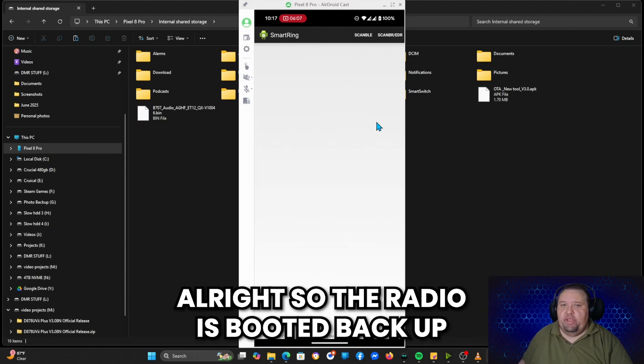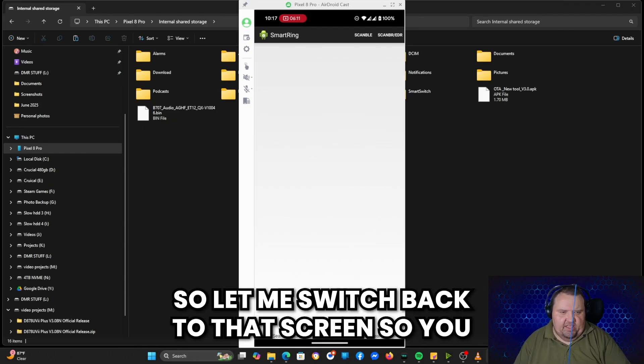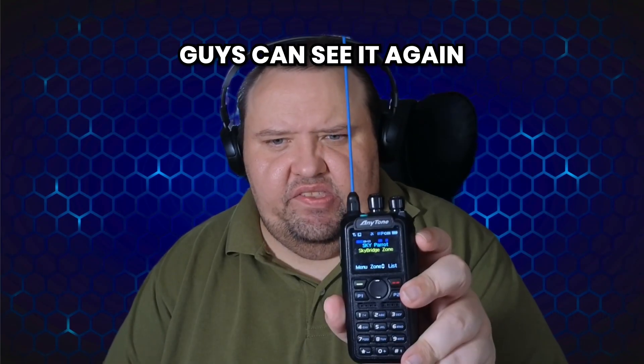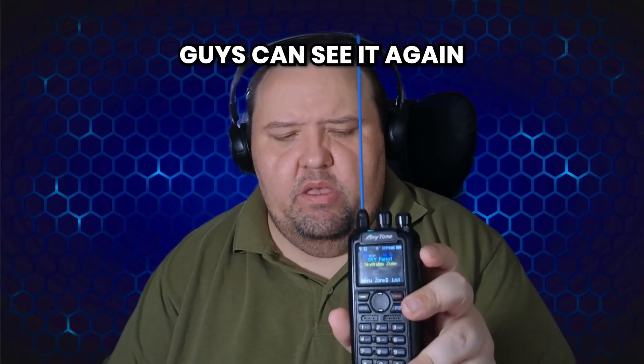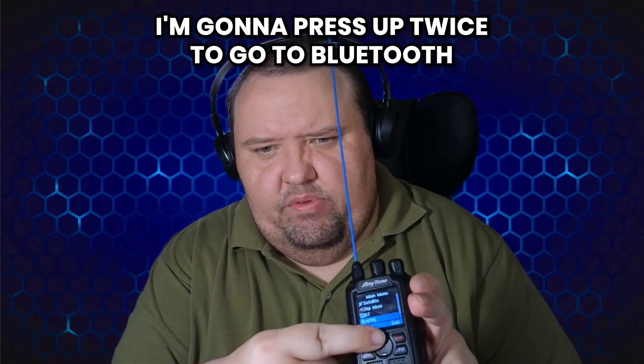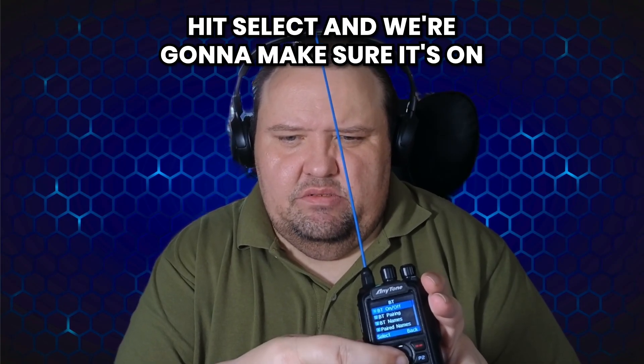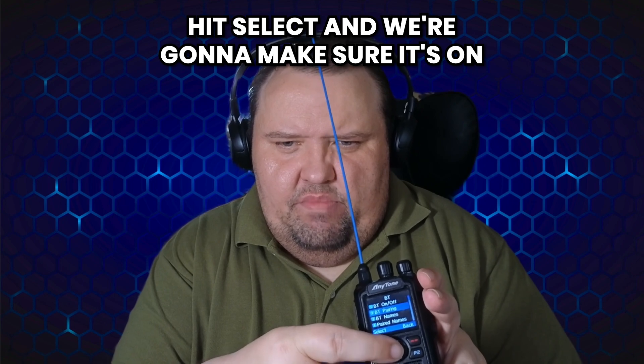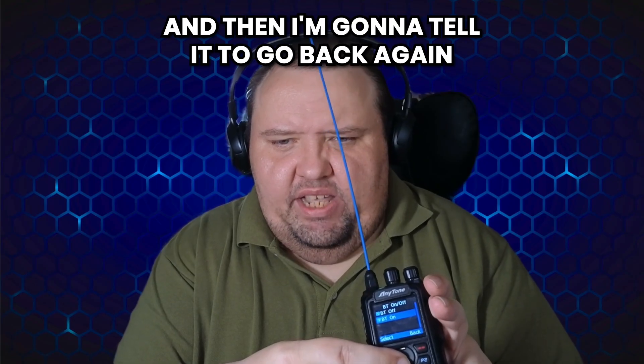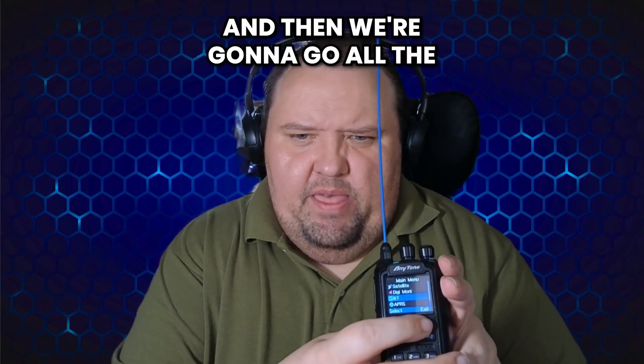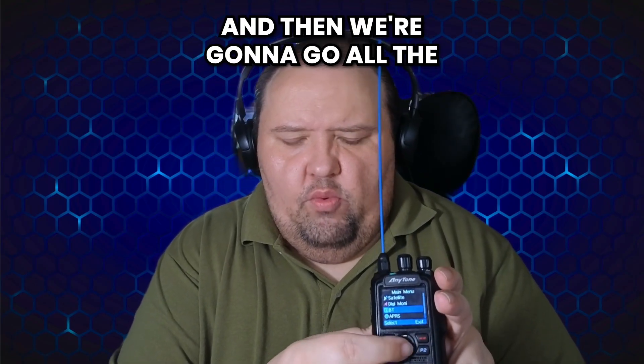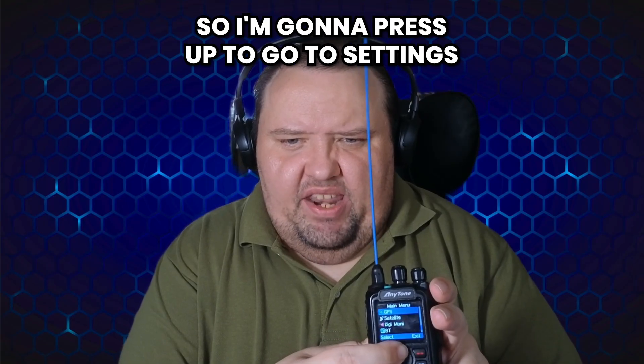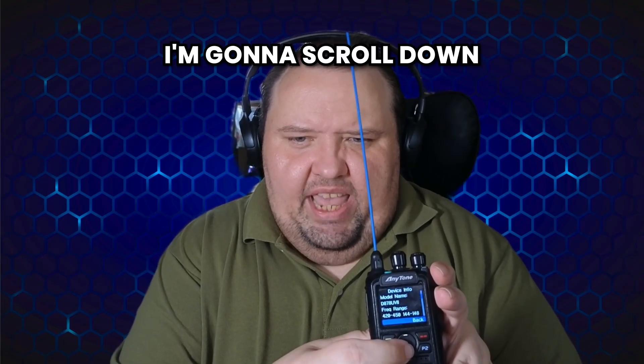All right, so the radio is booted back up. So let me switch back to that screen so you guys can see it again. Menu. I'm going to press up twice to go to Bluetooth, hit select, and we're going to make sure it's on. And then I'm going to tell it to go back again, and then we're going to go all the way up to settings. So I'm going to press up to go to settings.